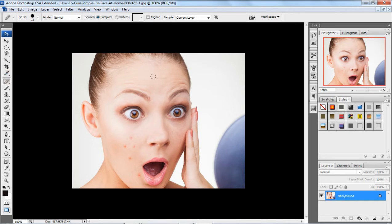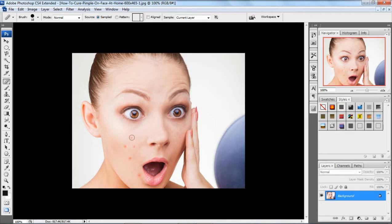Once you have selected the healing brush tool, you can find a good place on the face — a good skin tone. By pressing the Alt key, select that skin tone so that the same skin tone can be applied wherever you want to make changes. While pressing the Alt key, you can see the cursor changing. Press the Alt key and click on the correct skin tone. Now coming to the place where there is a pimple and clicking on it — the plus symbol denotes the original part. Just by clicking, I'm getting the correct skin tone.